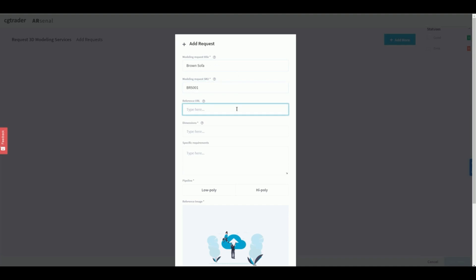In the reference URL field, you can paste a link to your product page. Dimensions refer to the exact product measurements. Remember to indicate whether it's in centimeters or inches.